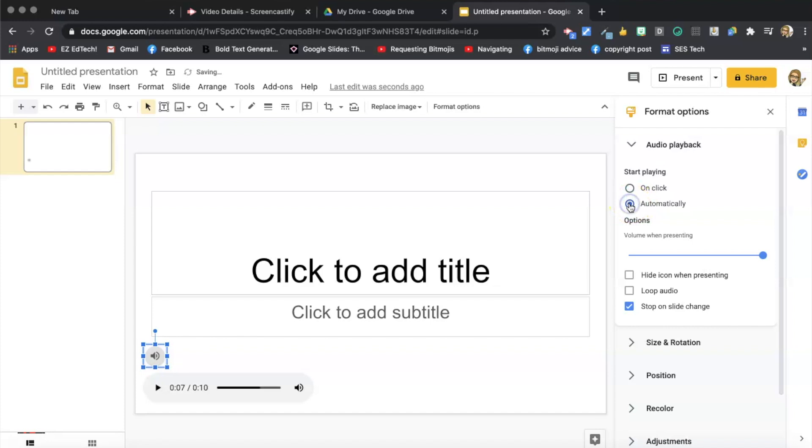You can choose automatically, and if I'm doing the automatically, I usually click the hide icon when I'm presenting. And that's it.